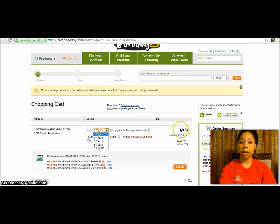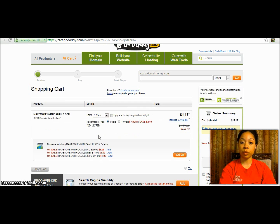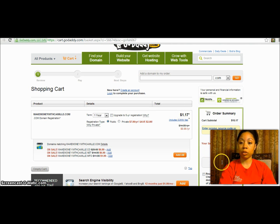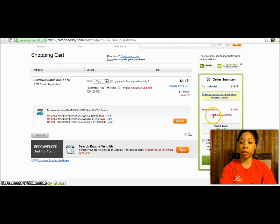But if you only want to pay $1.17, what you'll do is change that to one year. Your total here will be $1.17, and your order total at checkout is $1.17.